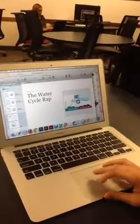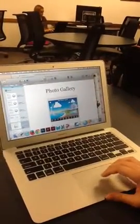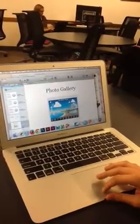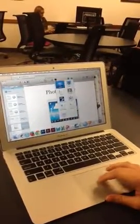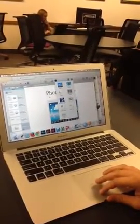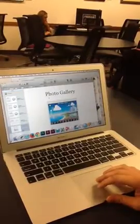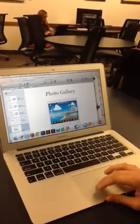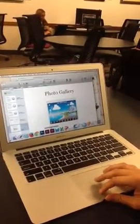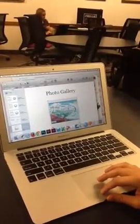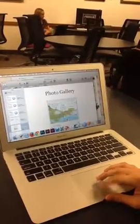And then I did a photo gallery with the widget. So you just click on widget and then gallery, and then you can upload pictures from the computer. And then it'll just go through, and you can see all the pictures there.